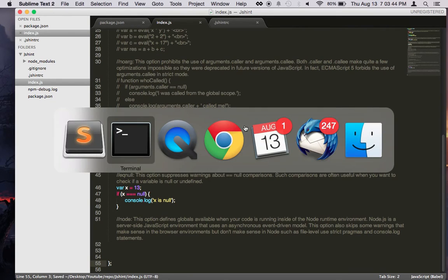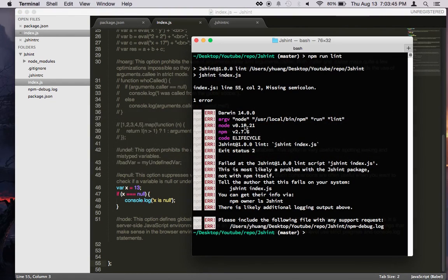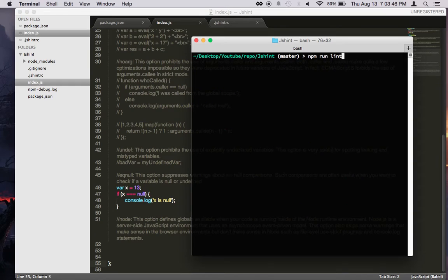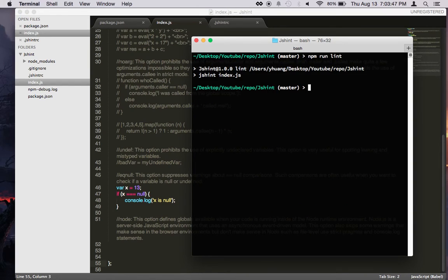Need to pay for my Sublime Text 2. Then when you run it again, it should be error-free.